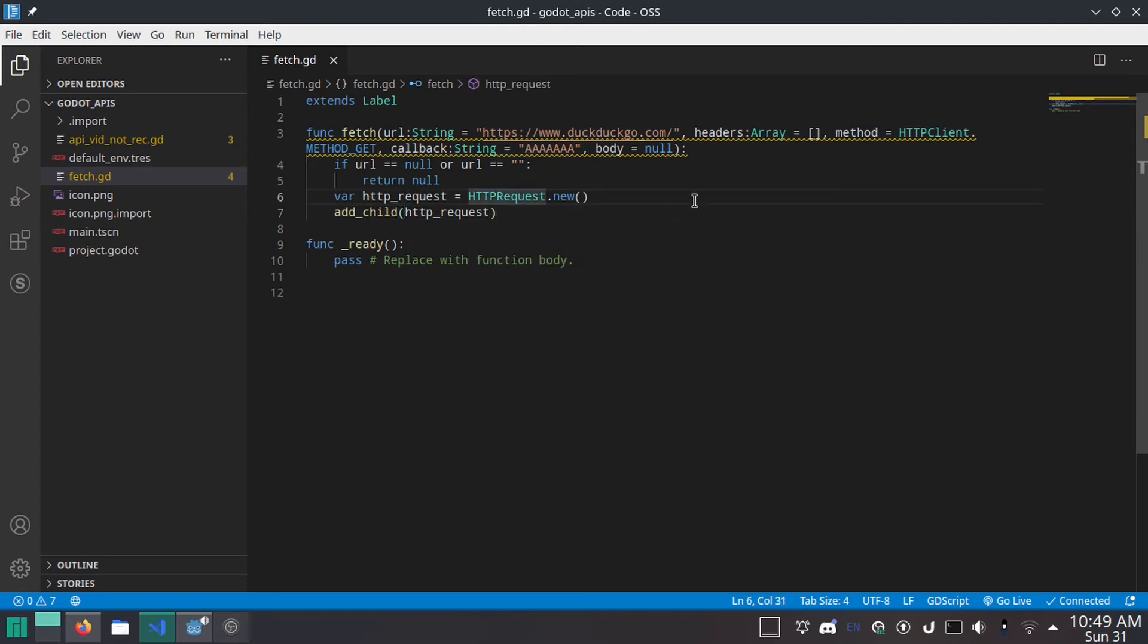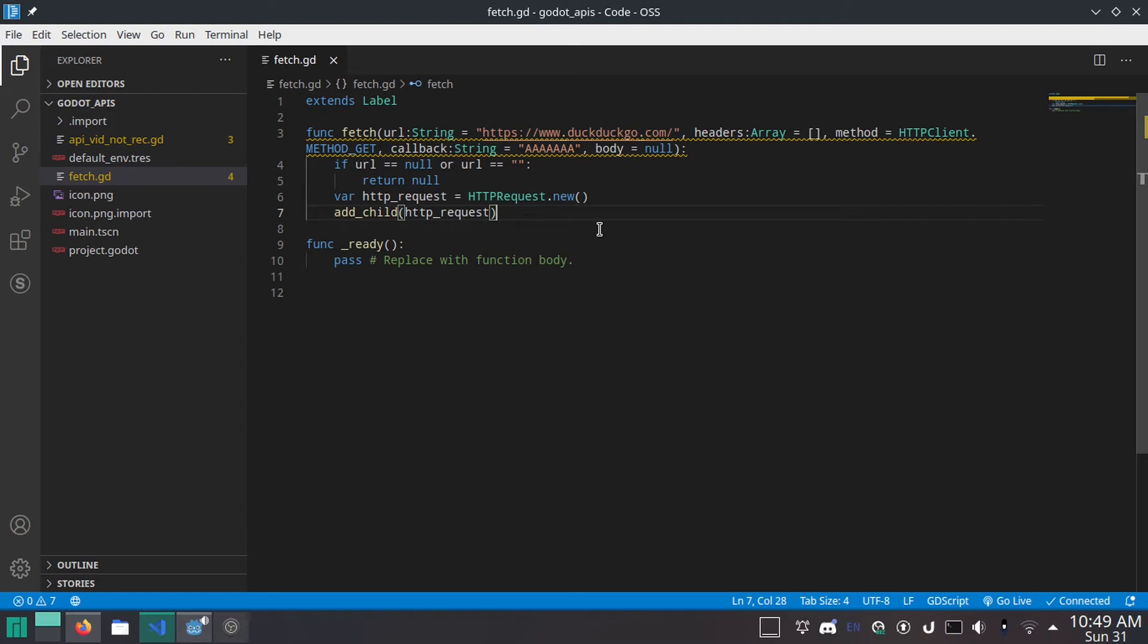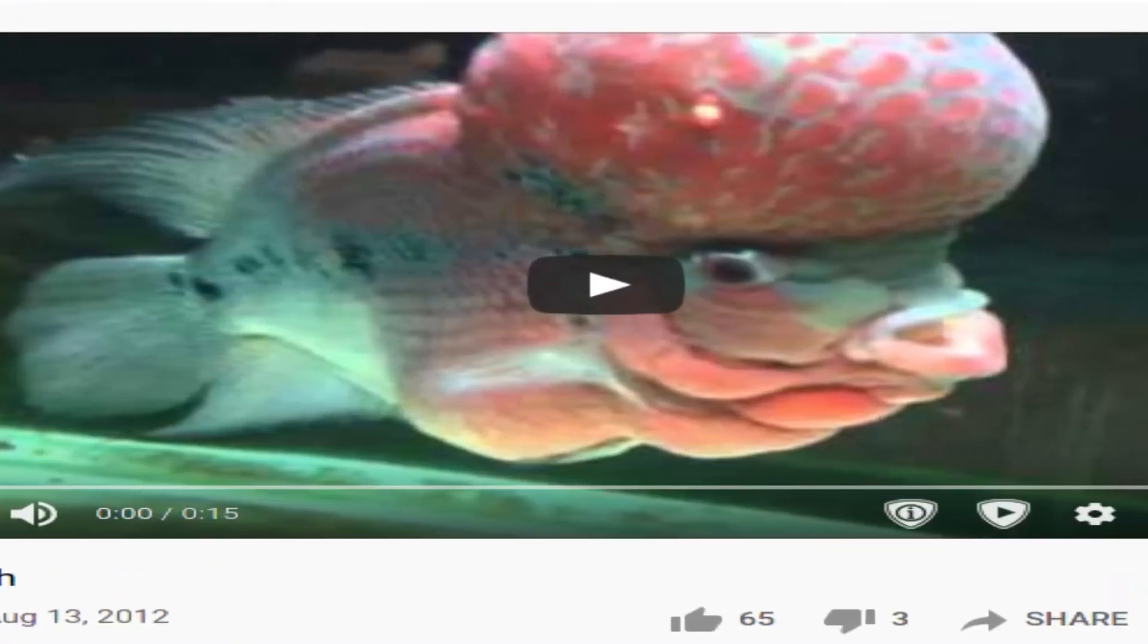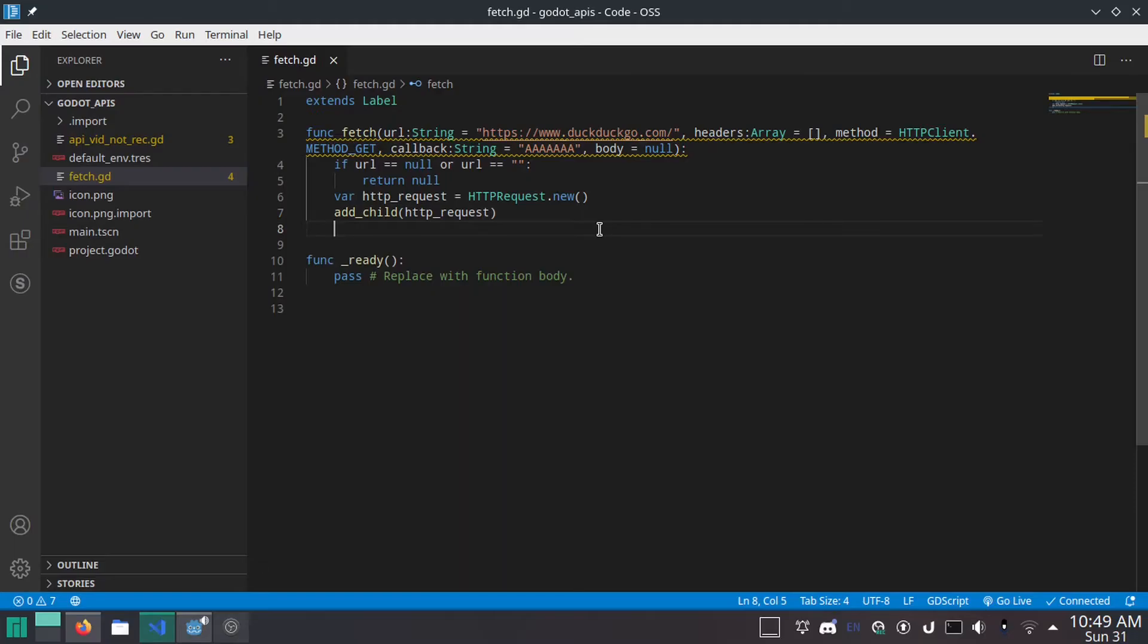And the reason we're doing this is because HTTP request is a node. And technically there is a low level HTTP API which does not require you to add a node. But it's really low level. And there's no point in using it when you can just add a node. So this is going to add a child node.